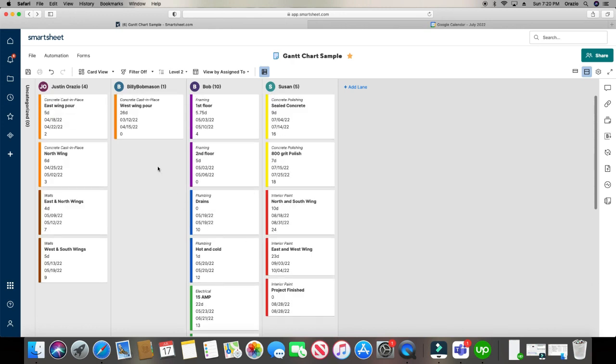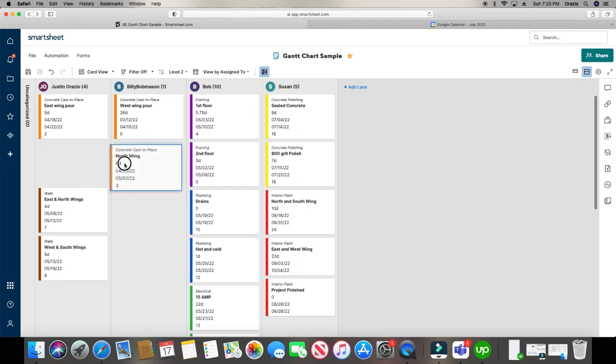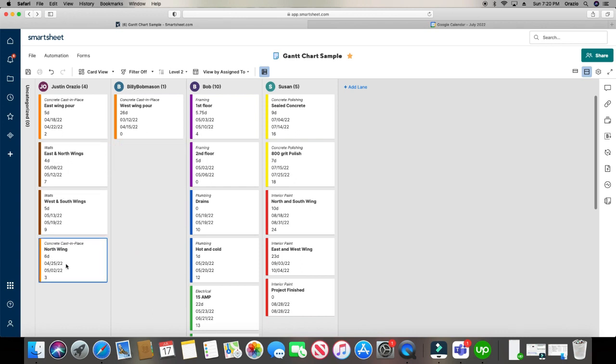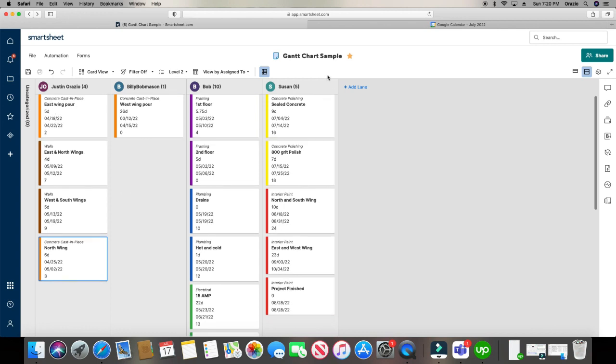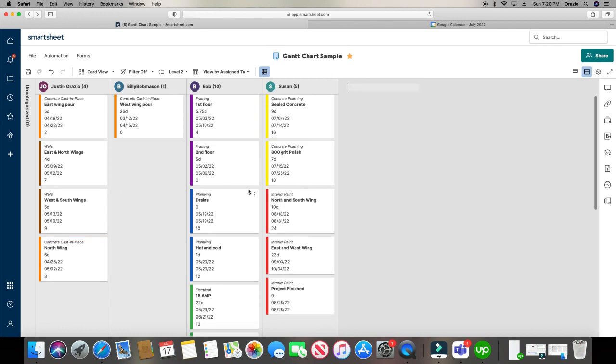But what's really cool about this is on the fly, you can drag and drop. Look at this madness. Pretty cool stuff. You can add a lane. Say you want to add another person. You can also add them right here.